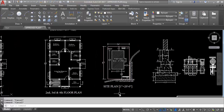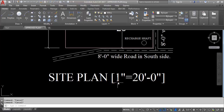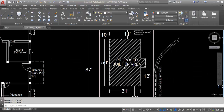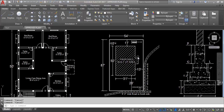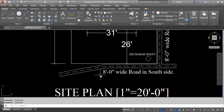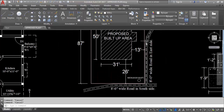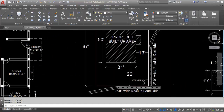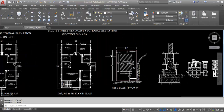The scale is 1 inch equals 20 feet. This is the side plan. I have already prepared all these drawings separately and links are given in the description box. This is the proposed built-up area. You can see here an 8-foot wide road on the south side and an 8-foot wide road on the east side. This is the septic tank. This is the complete site plan at a scale of 1 inch equals 20 feet.